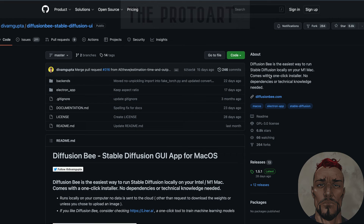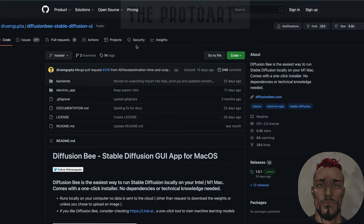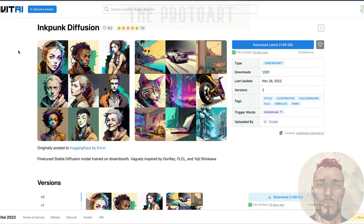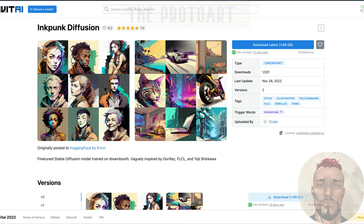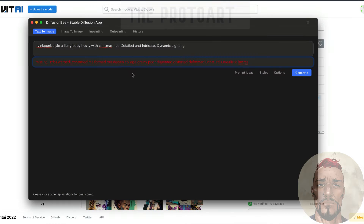The developers have been working really hard to make it super simple — it's literally a one-click install to get it running on your computer. You don't have to do any Python or anything like that, it just runs. As a disclaimer, some models do not run on Diffusion Bee, so not every model works, but most of them do. I'm going to be running these same prompts on Diffusion Bee, just changing the trigger word to get the model to function.